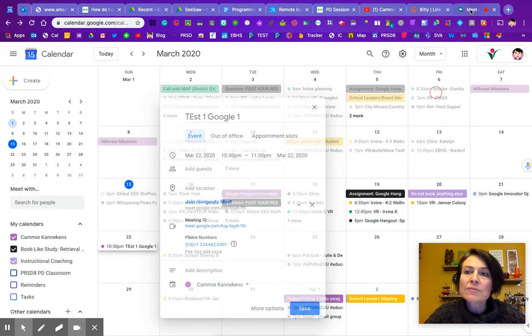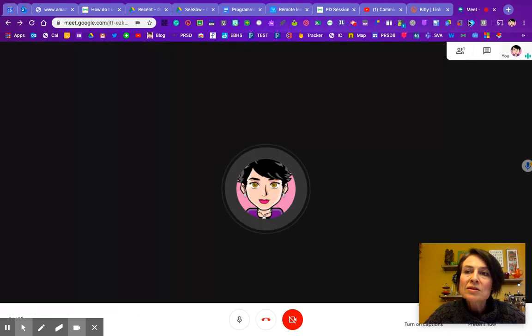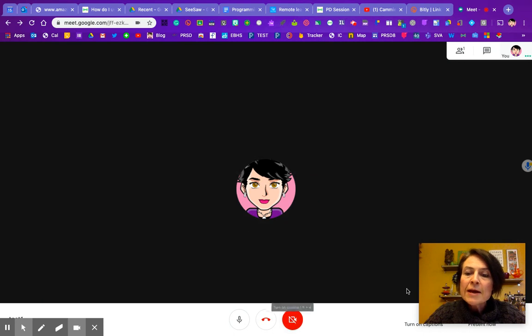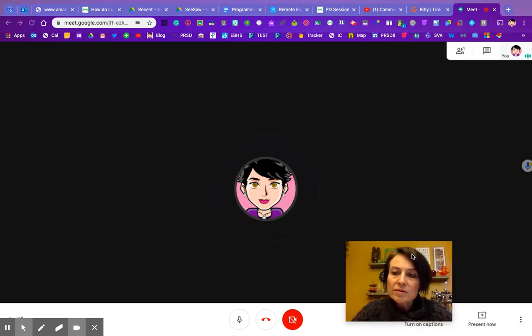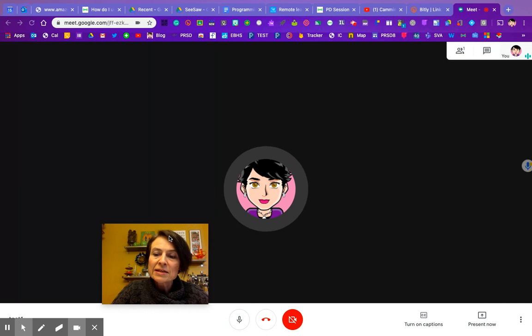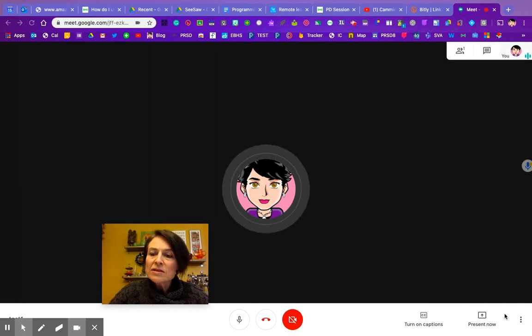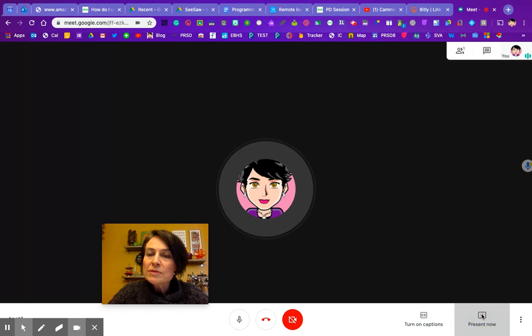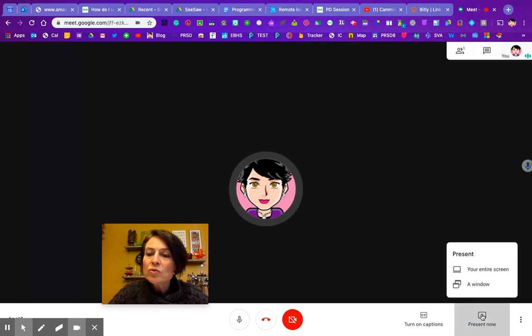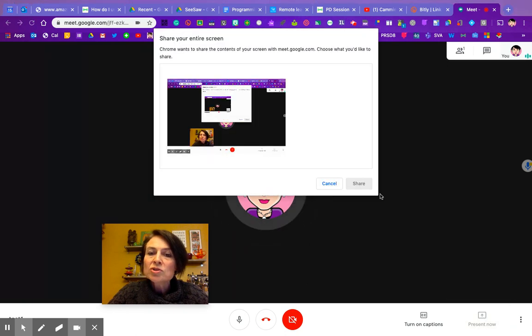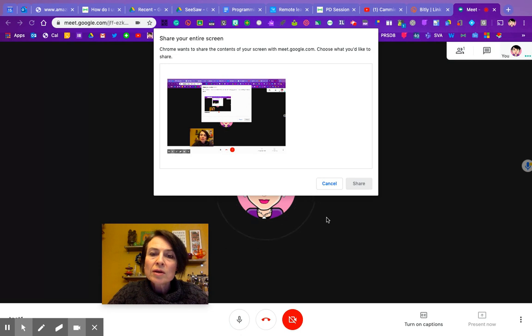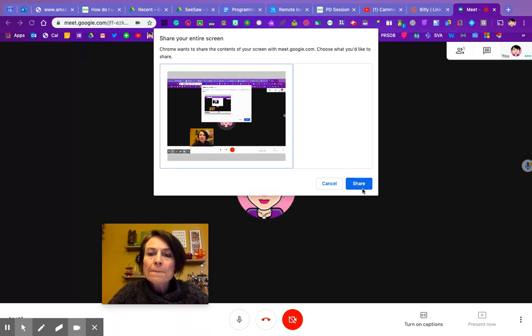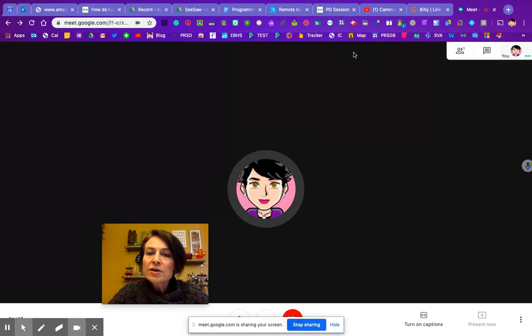We're going to go back to the Google Meet here that's already running and look at a few other things. Down in this bottom corner is how you would present your screen. I'm going to click on present now. When I do that, I'm going to click my entire screen here and click share.